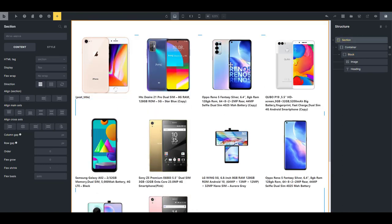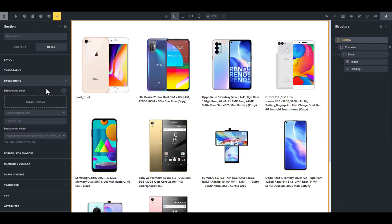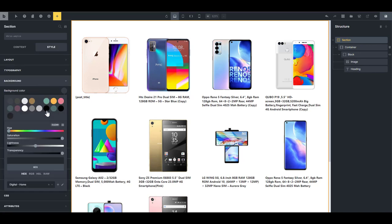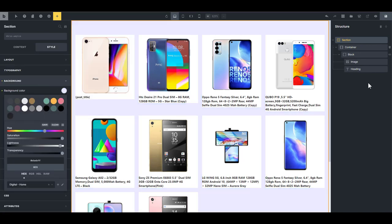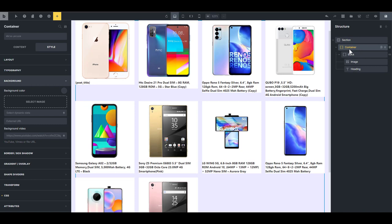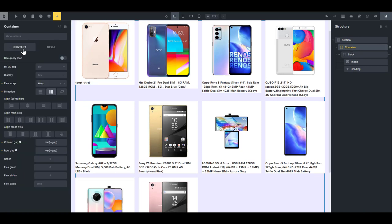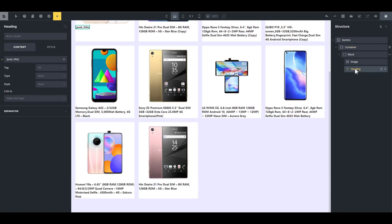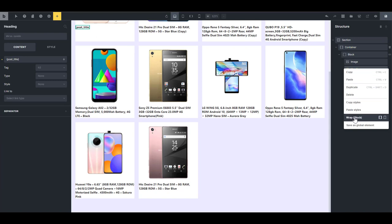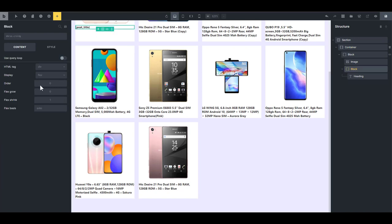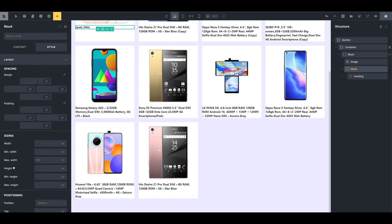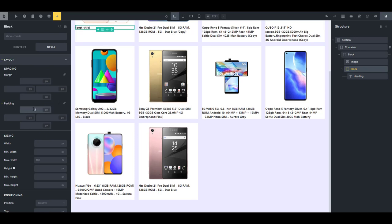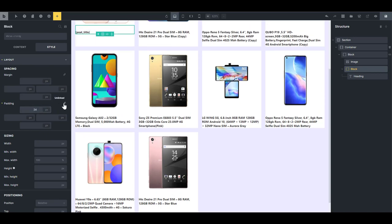I'm going to select this section and then go to the background. I'm going to give it an off-white color. I'm going to select the container, go back here and set the content to stretch. I want to give this a padding and then because of that, I'm going to wrap it with a block and go into the layout for that block. I'm going to set a padding of 24 pixels all round.